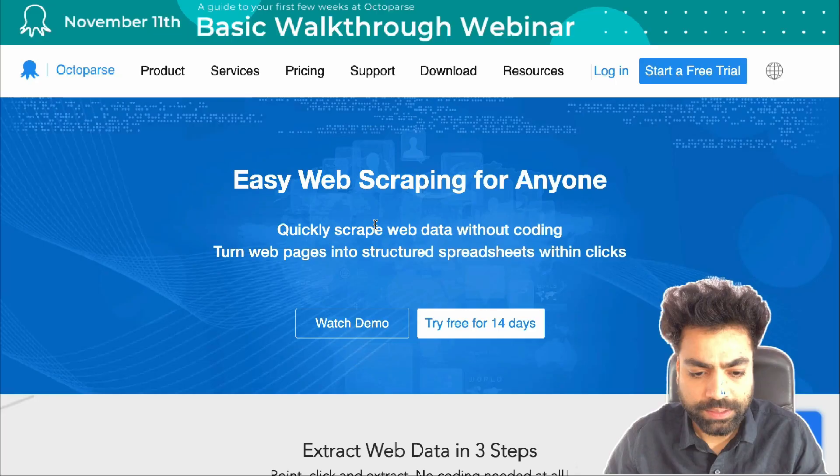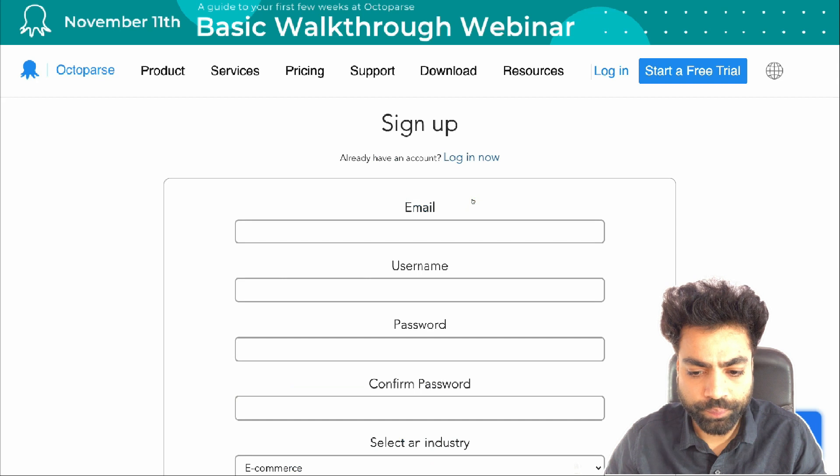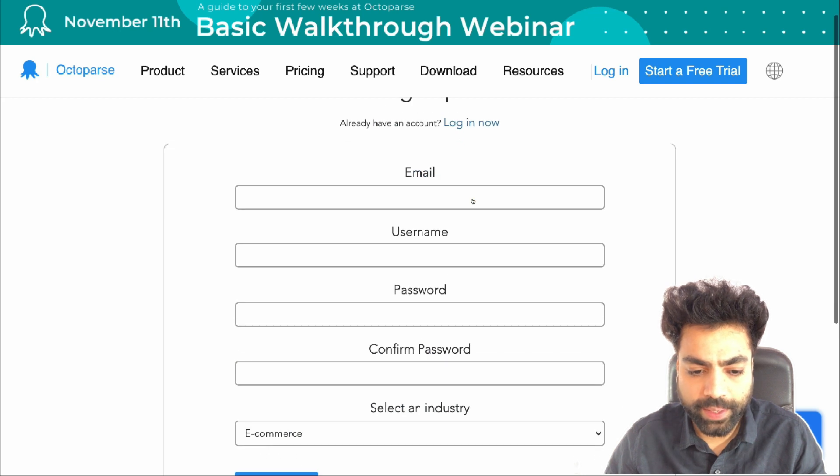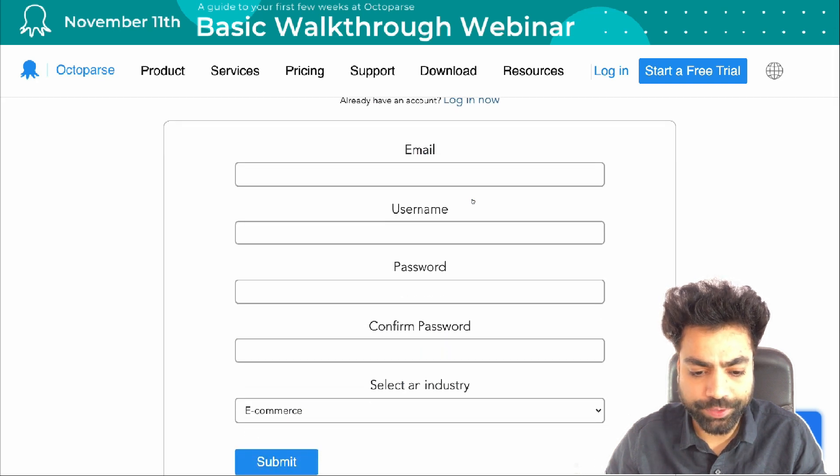Let me now take you to my computer screen and begin the tutorial. Sign up on the Octoparse website using my affiliate link in the description. In this way, you can support the channel and I can continue to make such videos.